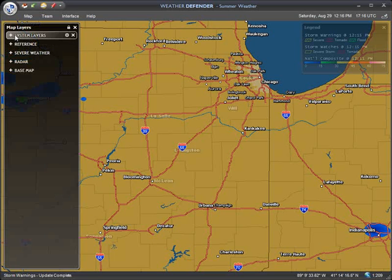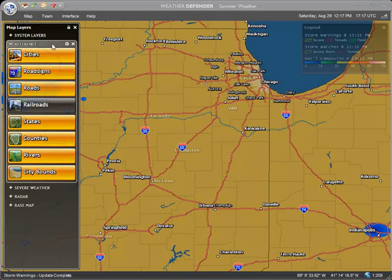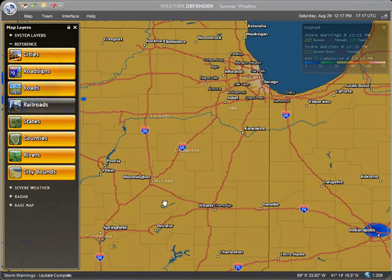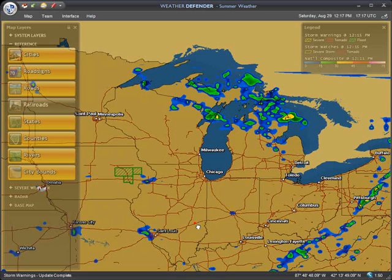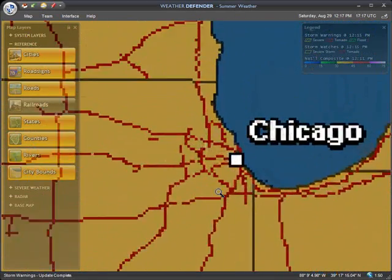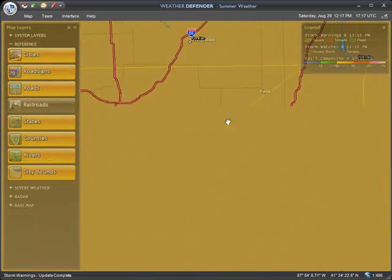The System Layers group contains a few layers which are used internally by the application. Normally there is no need to control these, so we will move on. The Reference group contains geographic reference layers: cities and towns, major roads, railroads, state outlines, county outlines, rivers, and city or urban boundaries. The map's zoom level will often determine the amount of detail displayed by a particular geographic layer. For example, when zoomed out to a national scale, only the largest cities are displayed. Zooming in to an individual state or closer will cause smaller cities to be displayed, so if you turn on a layer and don't see something you expected, try zooming in to find it.